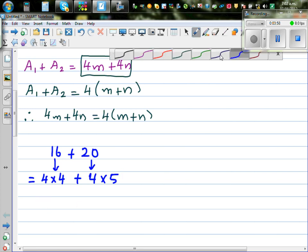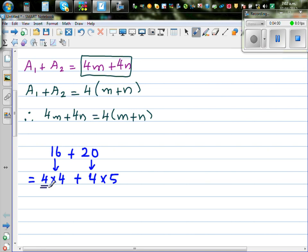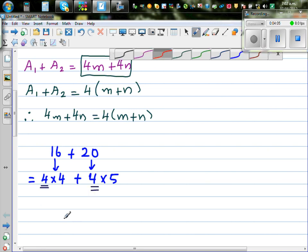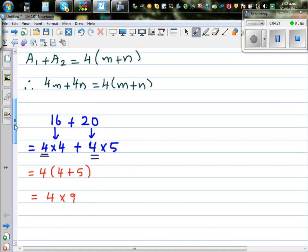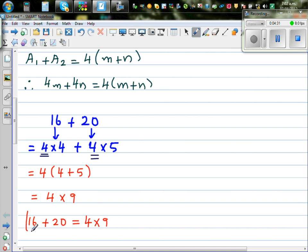You can factor out this 4 — this is called a common factor. If you factor out the common factor 4, you can write inside the bracket what is not common, which is 4 plus 5. That gives 4 times 9, which is 36. So 16 plus 20 and 4 times 9 are two equivalent expressions.